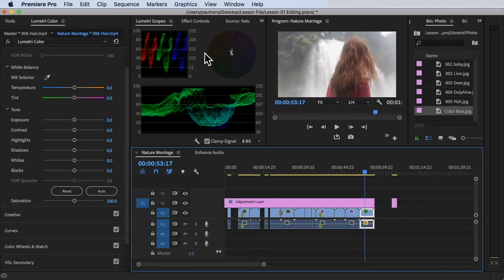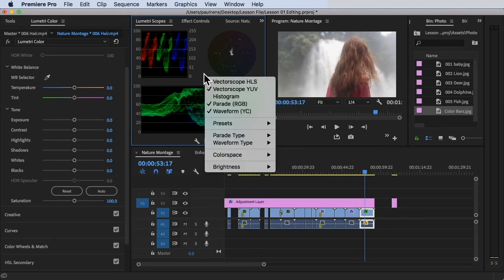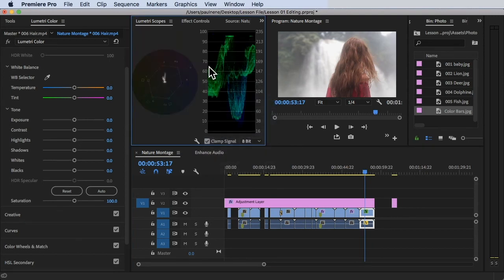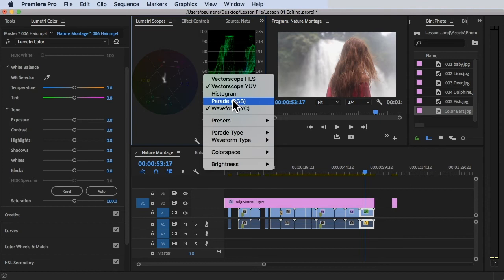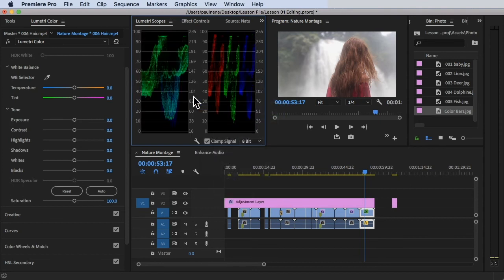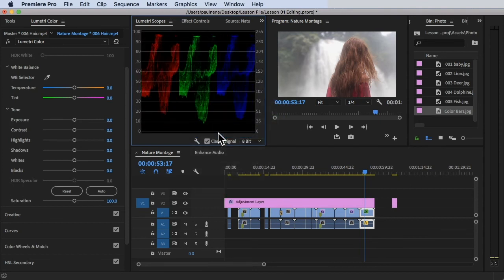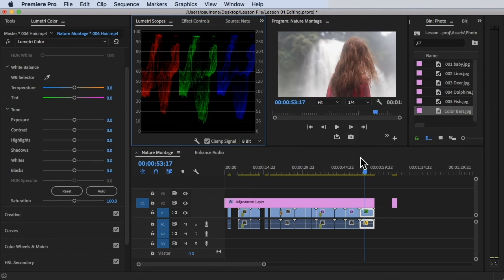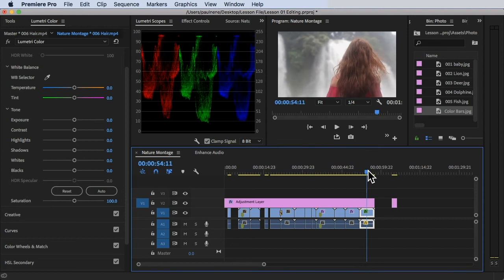For example, in this clip, let's try the RGB Parade. With the RGB Parade, there's a measurement of the green, the red, and the blue color in the footage — this is the representation. We don't want anything peaking at 100 because it's already peaking.